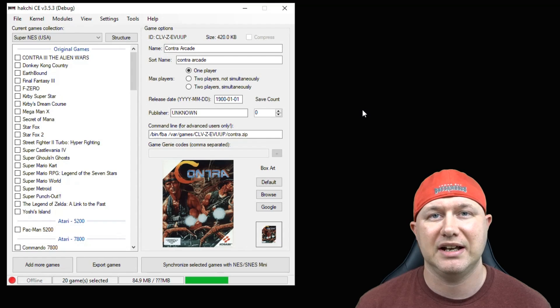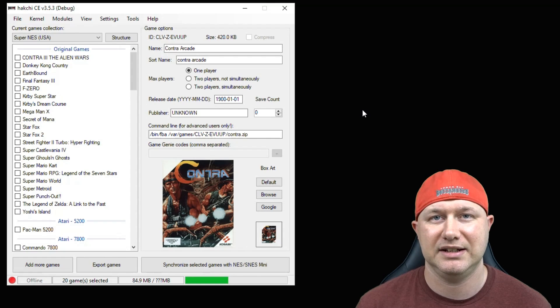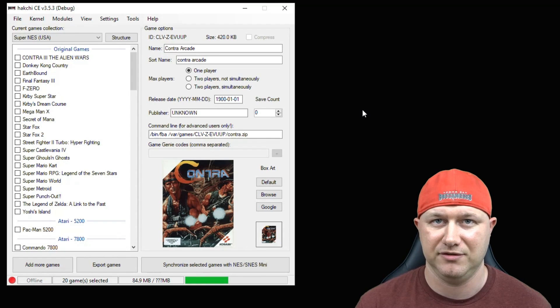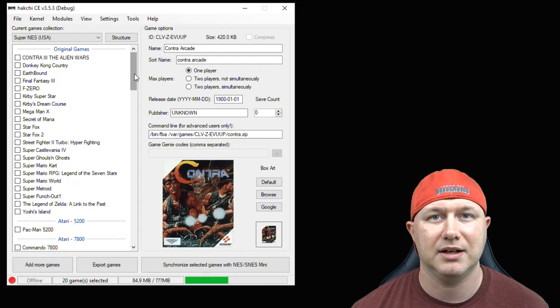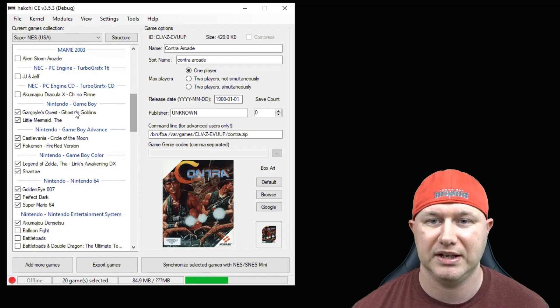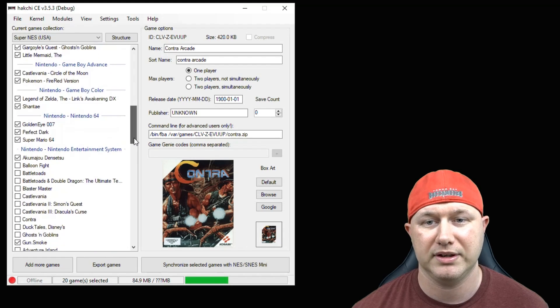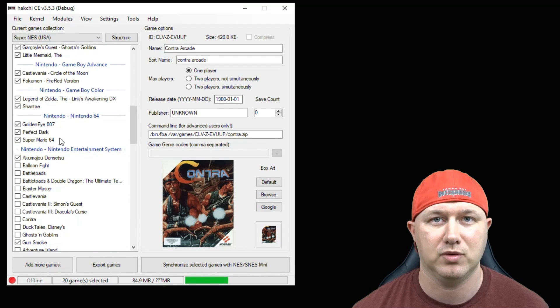So for this demonstration, I have the original 21 SNES Classic games on the system itself. On the flash drive we're going to use, we added a bunch of games from different systems. We have some Game Boy games, Game Boy Advance, Game Boy Color, Nintendo, N64.